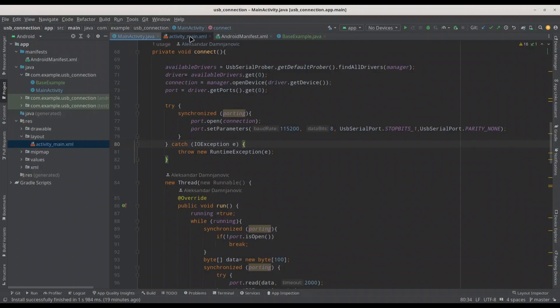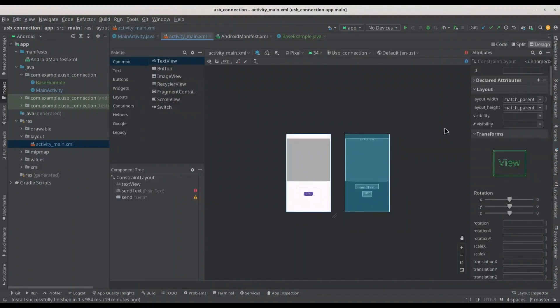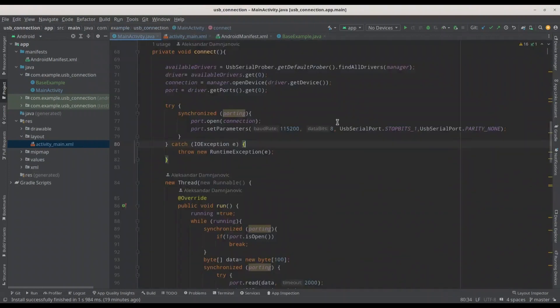Let me show you the activity main design. I just made the text view bigger and with a gray background. Everything else is the same. So let's get back to main activity.